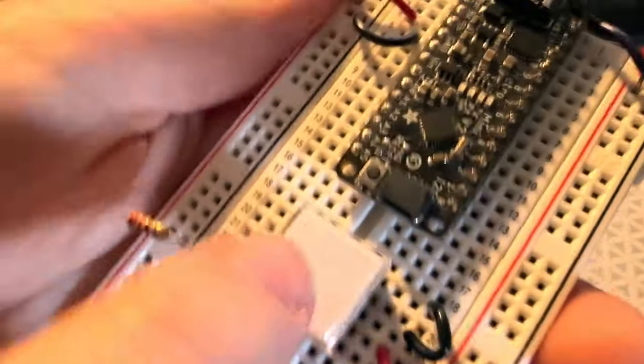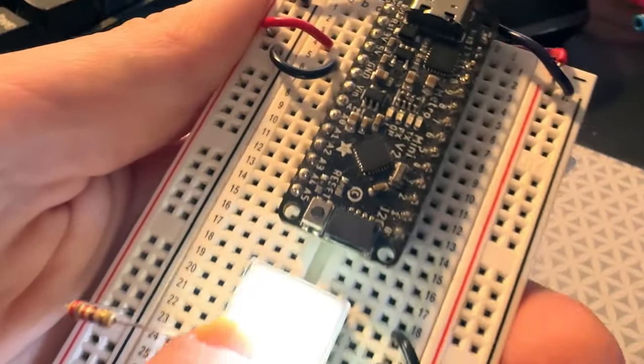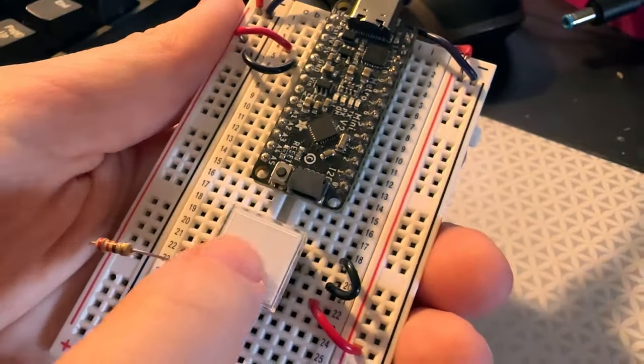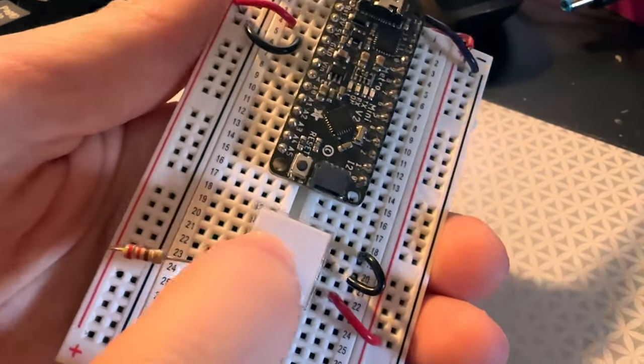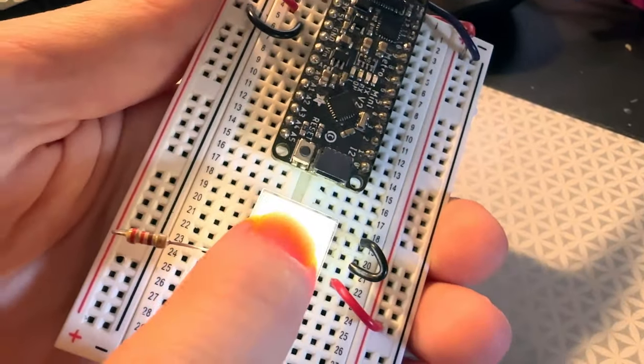I just have a little resistor here to current limit it. It's a kind of nice little switch. I like the feel of it.